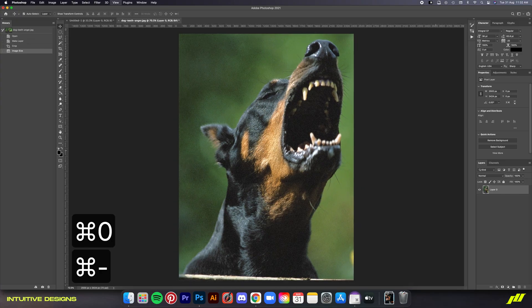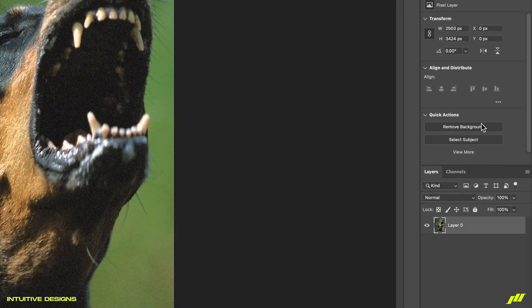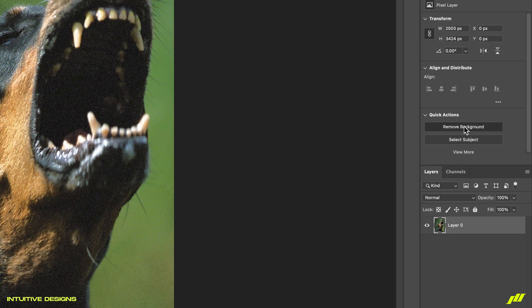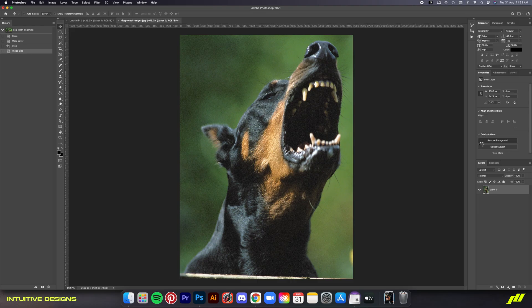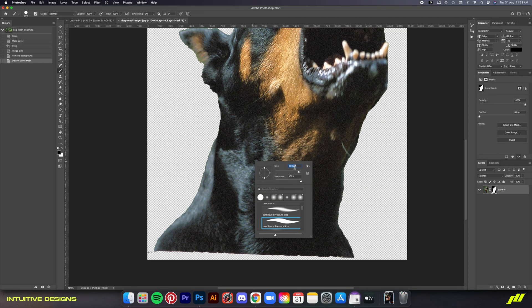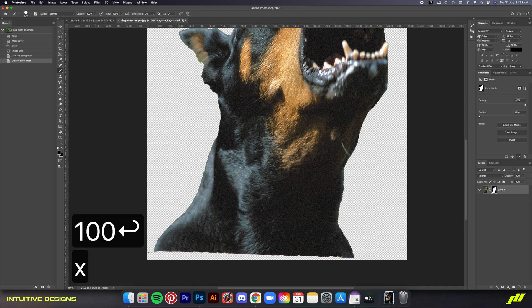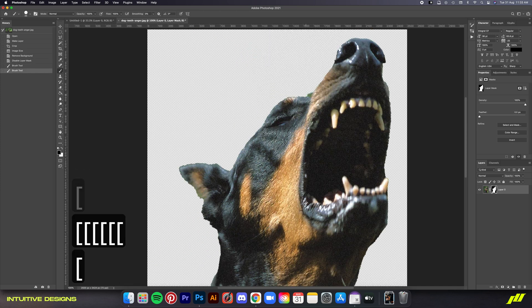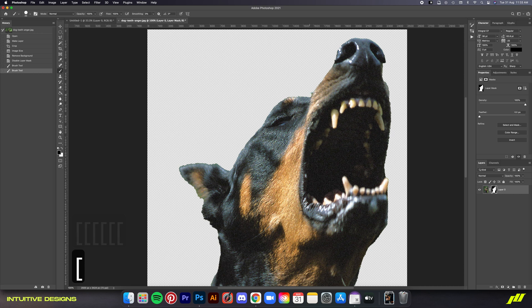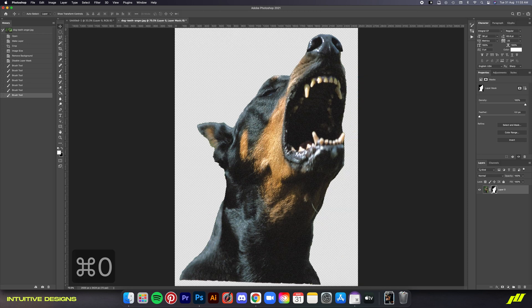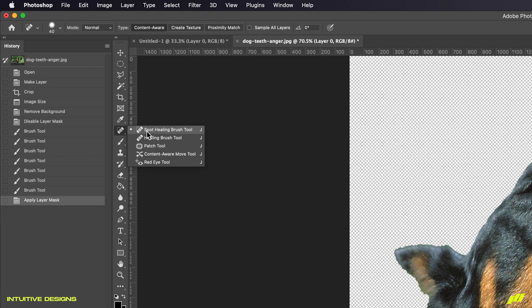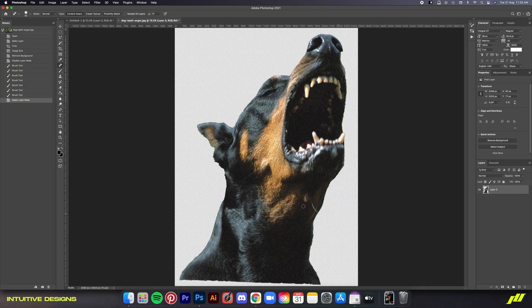For the next step, if you have the latest Photoshop, just go to this quick actions panel here and then select remove background. Otherwise, you're just going to have to use the pen tool to manually crop it out. Right now, I'm just going to clean up the edge a little bit because it isn't that perfectly cropped by brushing on the mask layer. After that, I'm going to apply the mask layer and then use the spot healing brush tool to get rid of these two lines here.